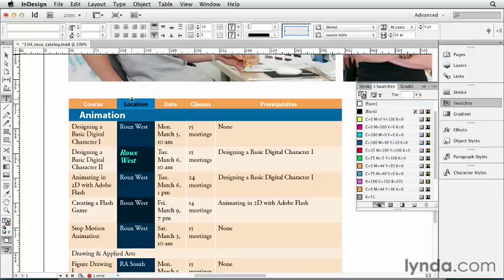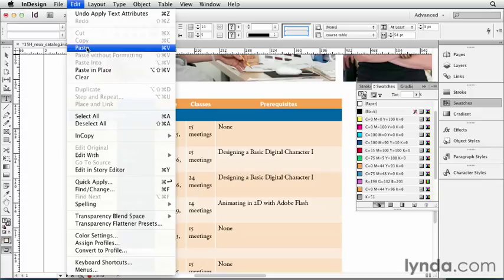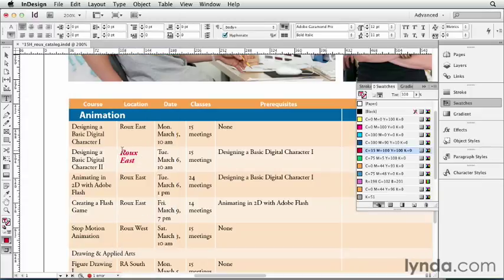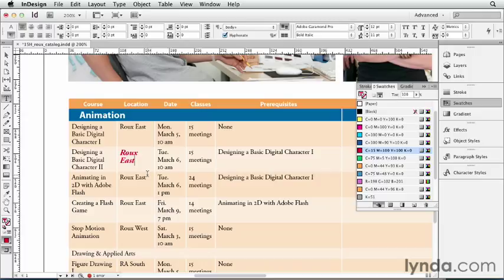I'll select this column here and choose Paste. In this case, all the data is updated, and it maintained the local formatting that I applied. So if you need to make local changes to your table, then consider using Copy and Paste whenever there's updated data.